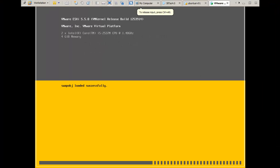I've put it on full screen so you can see the progress, but it takes some time.